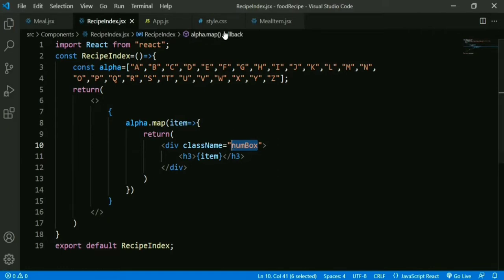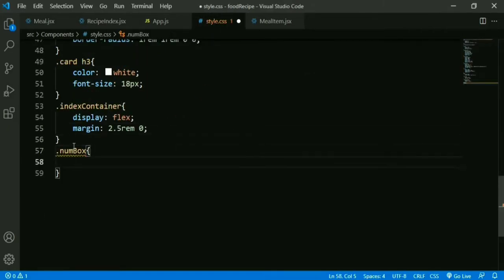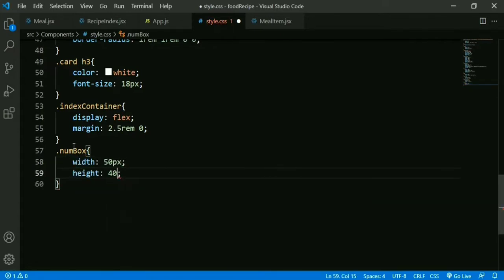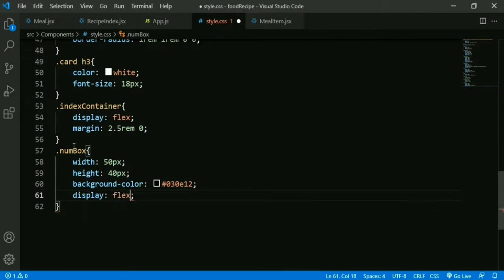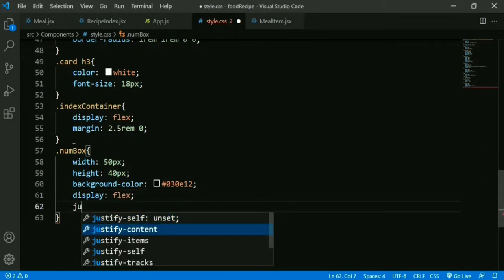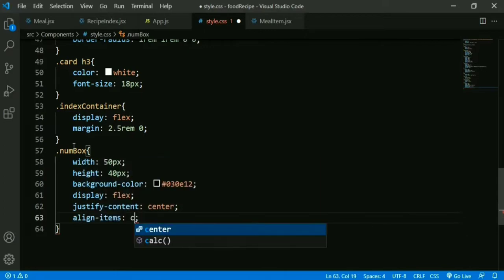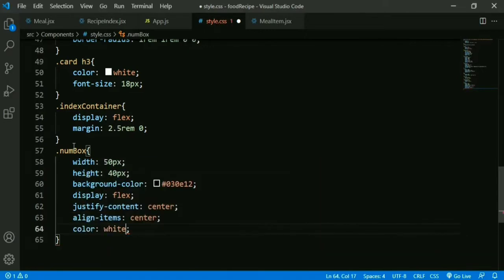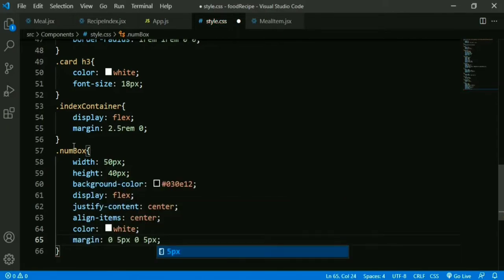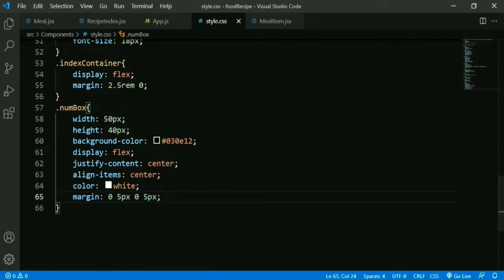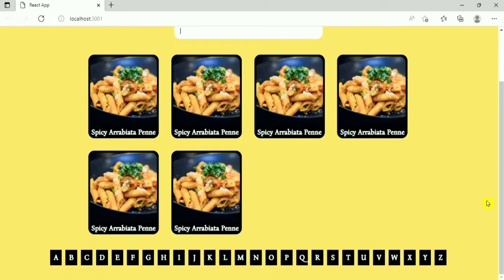Now we add styling for the number box: width 50px, height 40px, background color black, display flex, justify-content center so that the letter displays in center, align-items center, color white, and margin 5px (left-right) and 0 (top-bottom). Now we can see letters A to Z. Our next task is to make an API request and fetch the data.